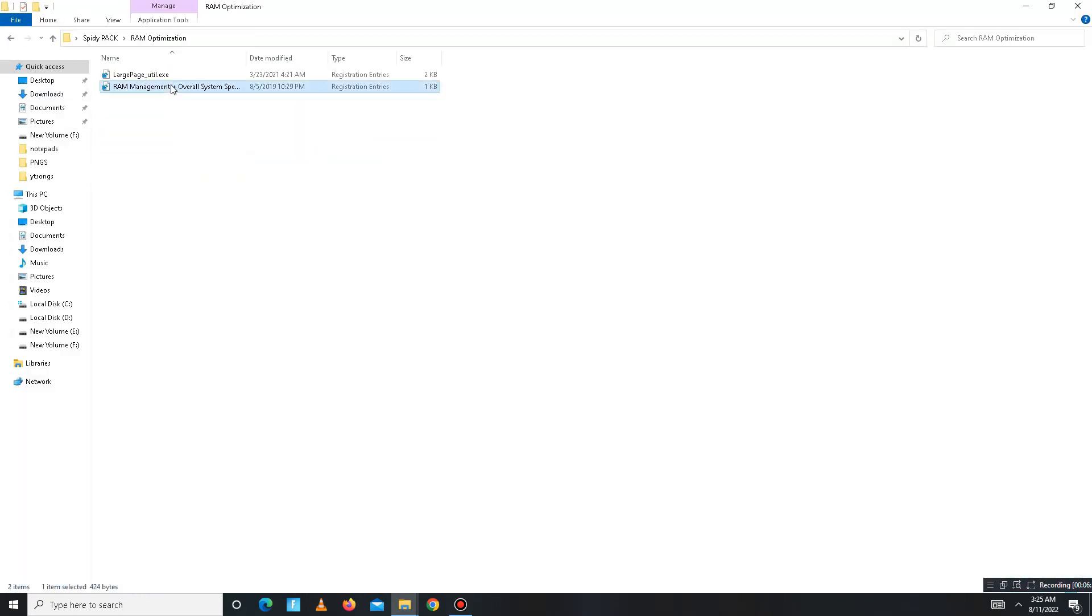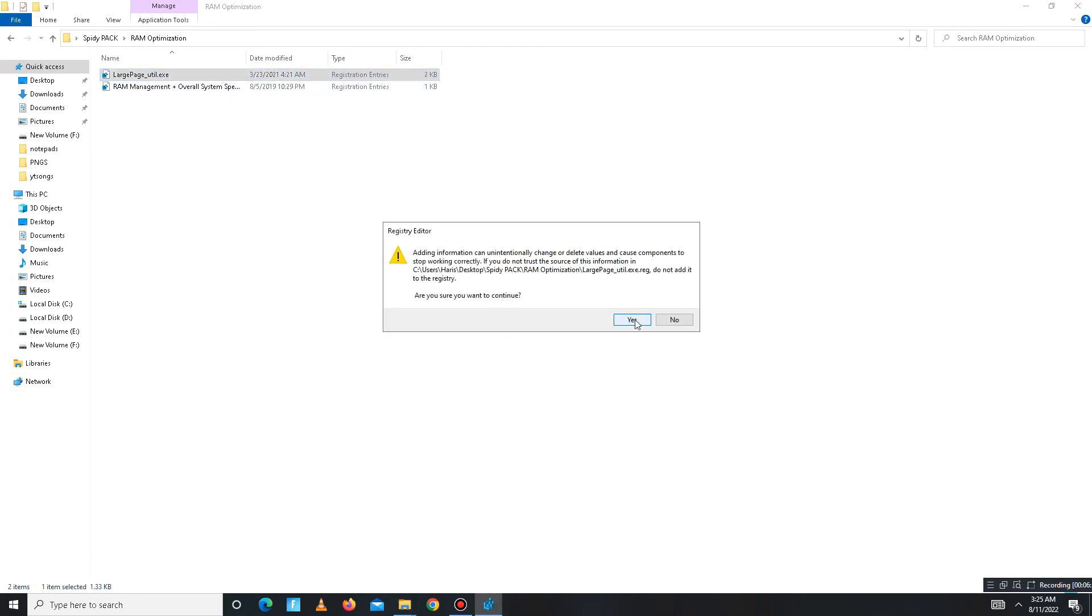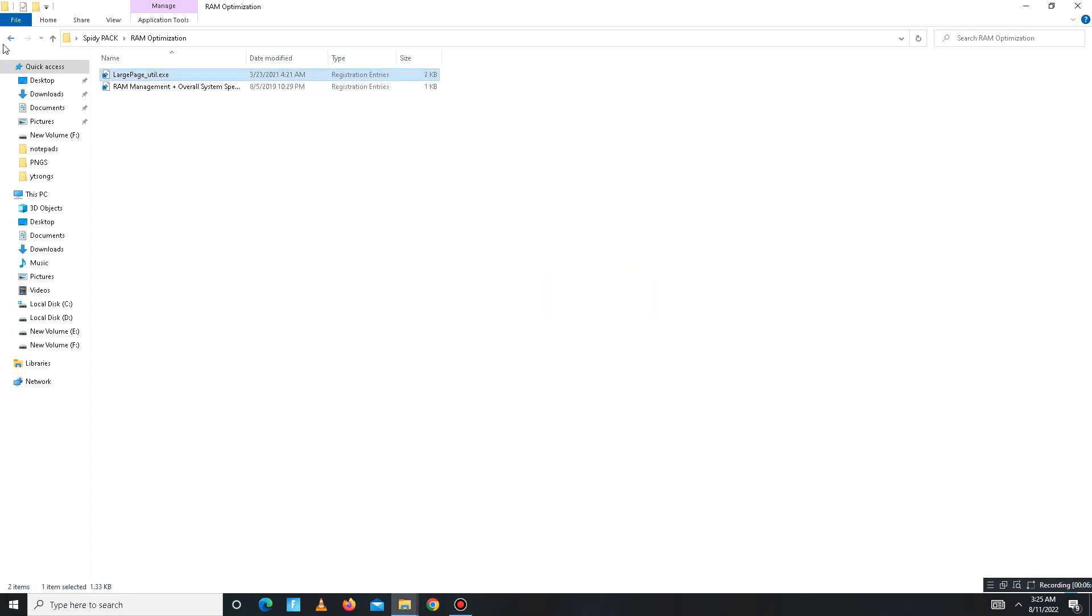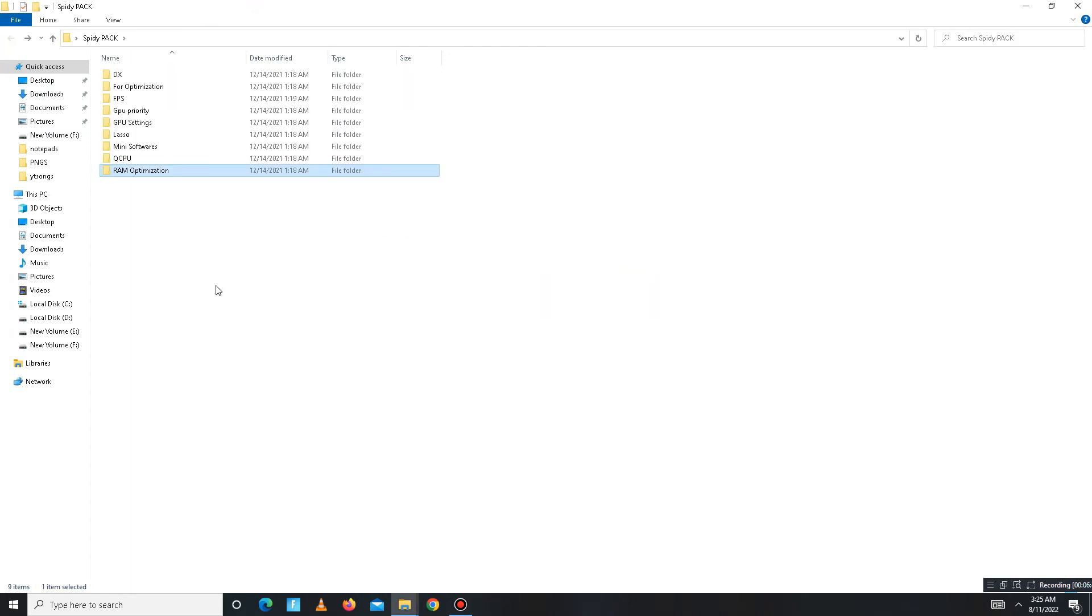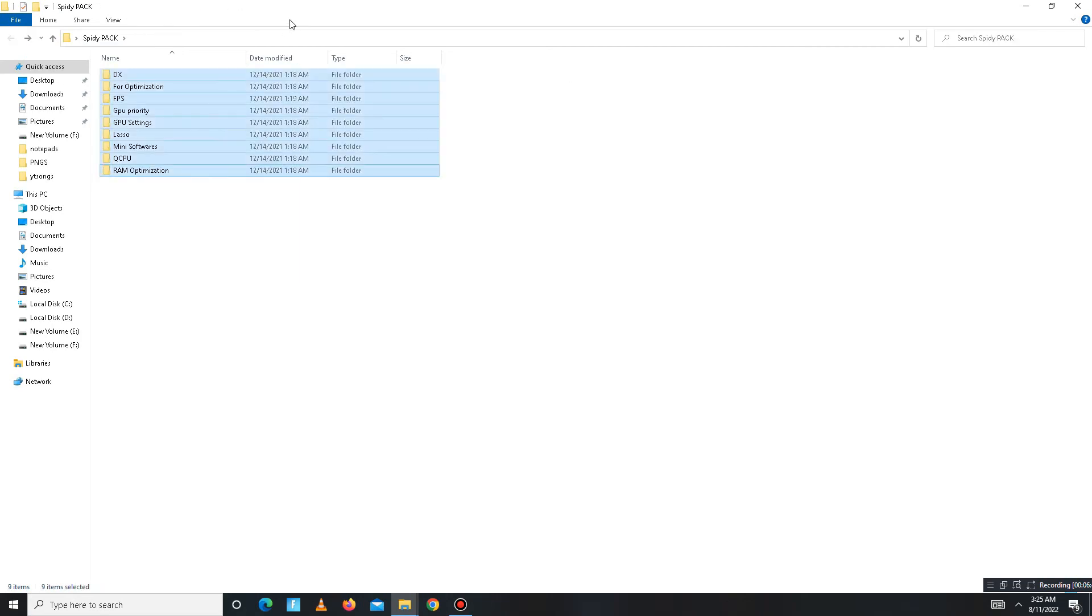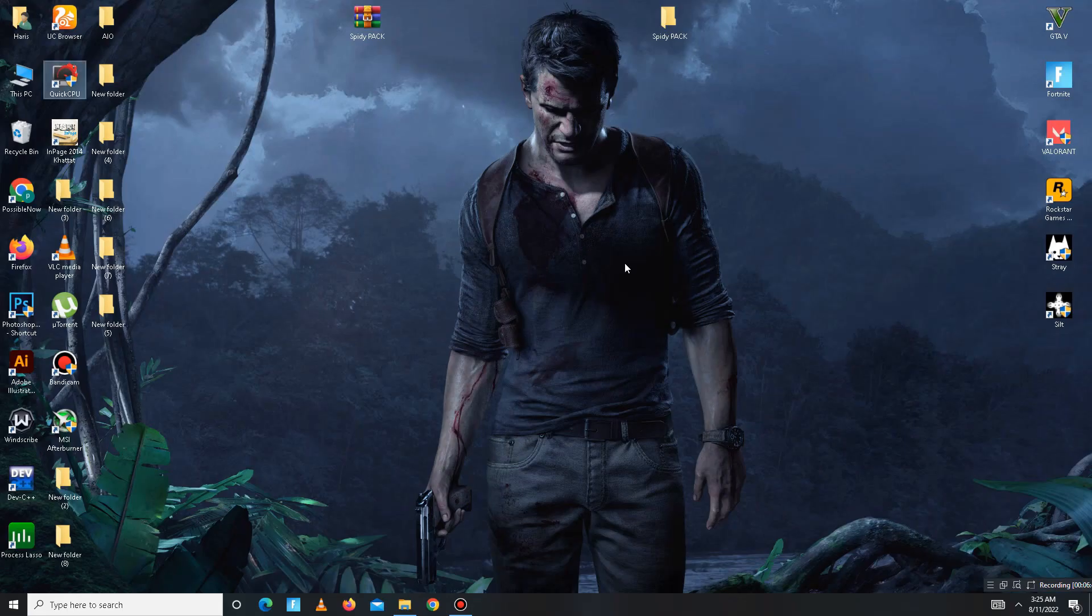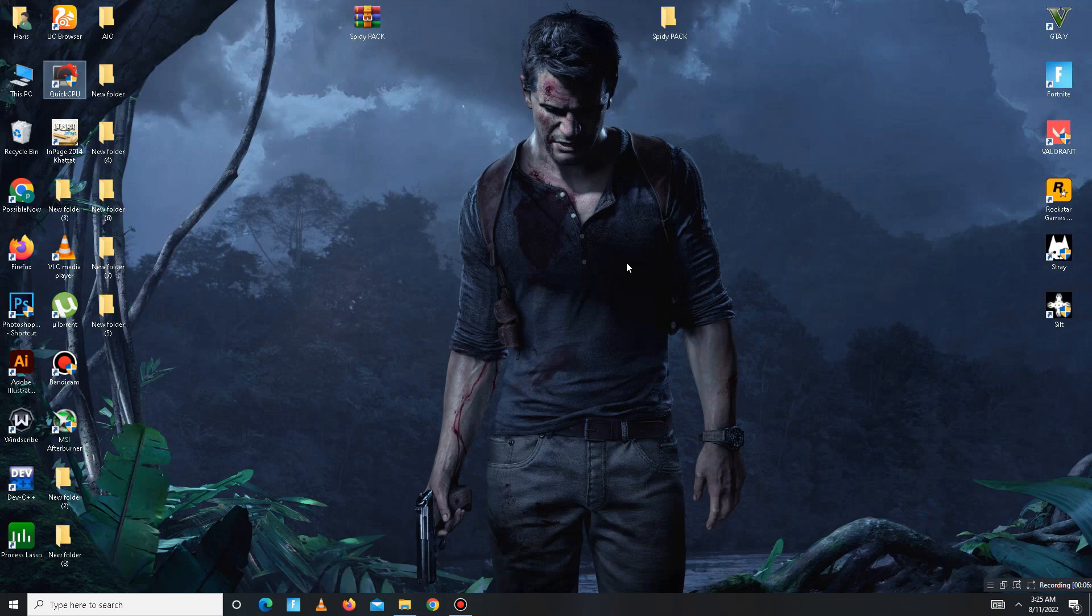Move to the last part, RAM Optimization folder for your RAM. Run both of the files one by one. It's done. The pack steps are complete. In the end, you need to simply restart your PC.